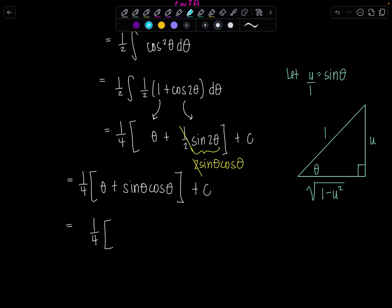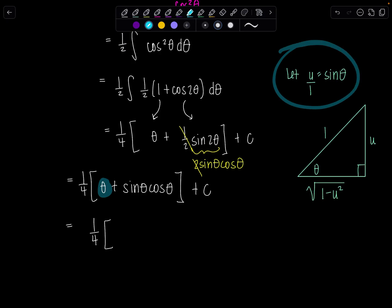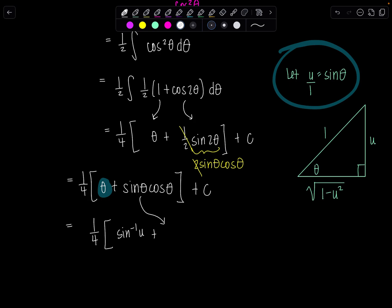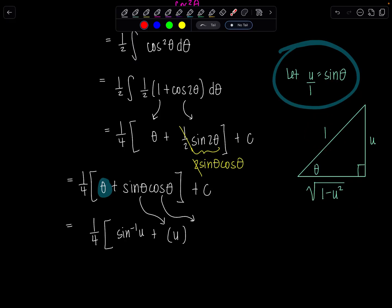What do you do when you have this lone θ? Go back to the substitution: I let u equal sine θ, which is equivalent to saying arcsin(u) equals θ. Then sine θ is just u. And cosine θ — cosine's ratio is adjacent over hypotenuse — so that would be the square root of 1 minus u². Plus C.